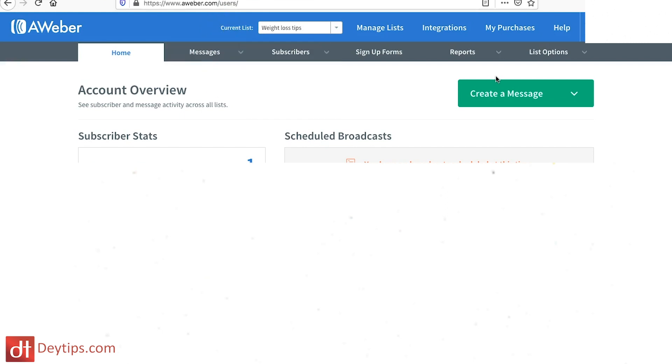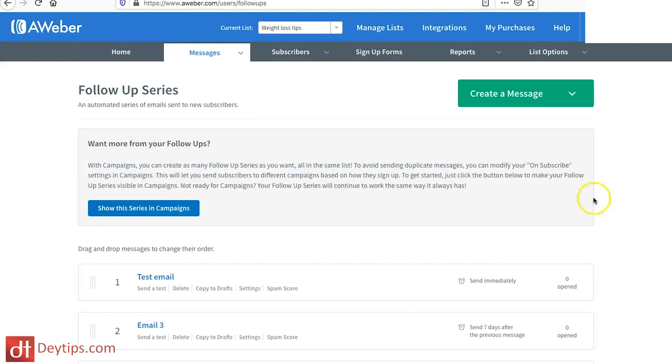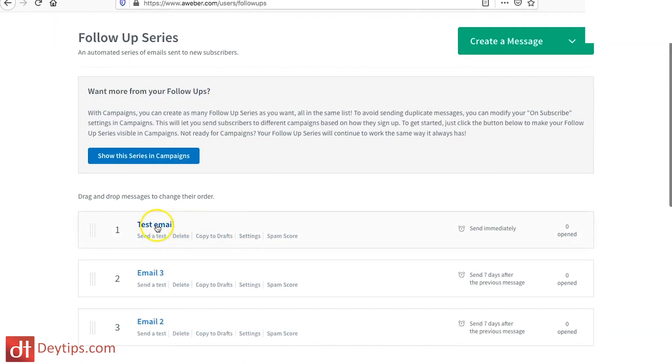You want to create the very first email they're going to receive. I've done a video on how to create a follow-up series and automated emails, so when someone opts in to your email list or signs up for your free giveaway you can send them an automated email. Go to Messages, then Follow-Up Series — this is where you set up your automated email and create a new message.